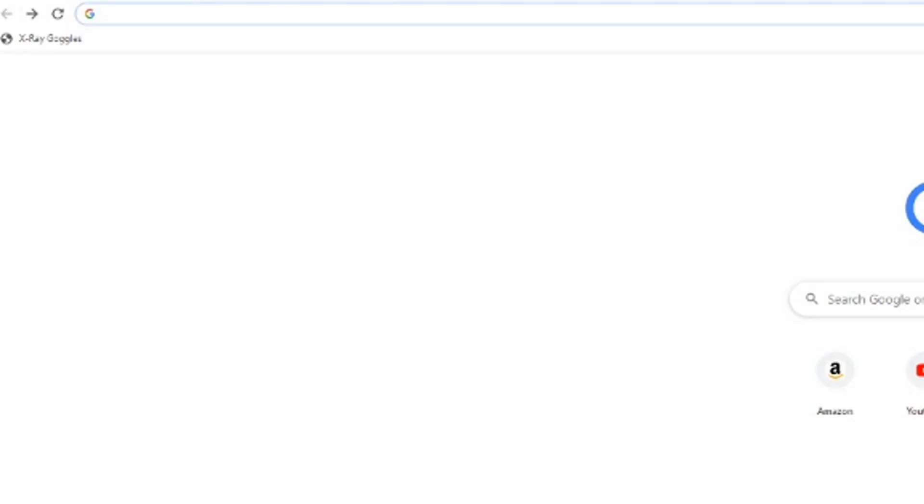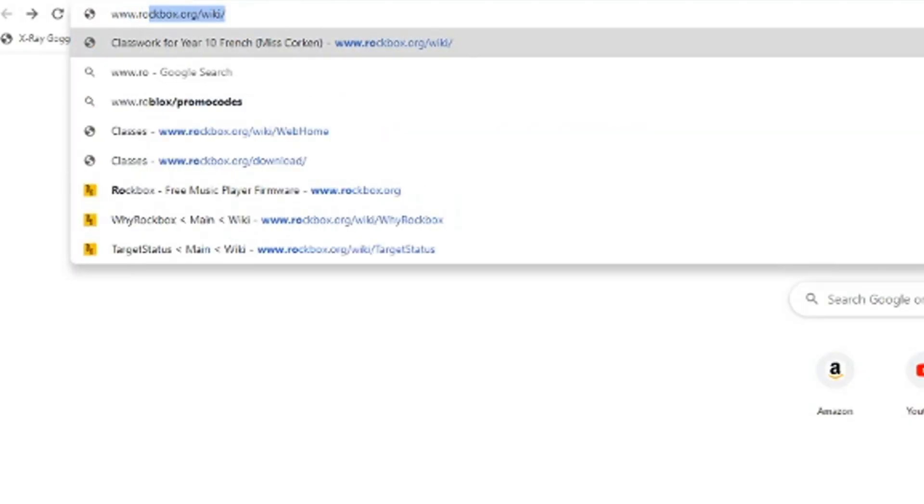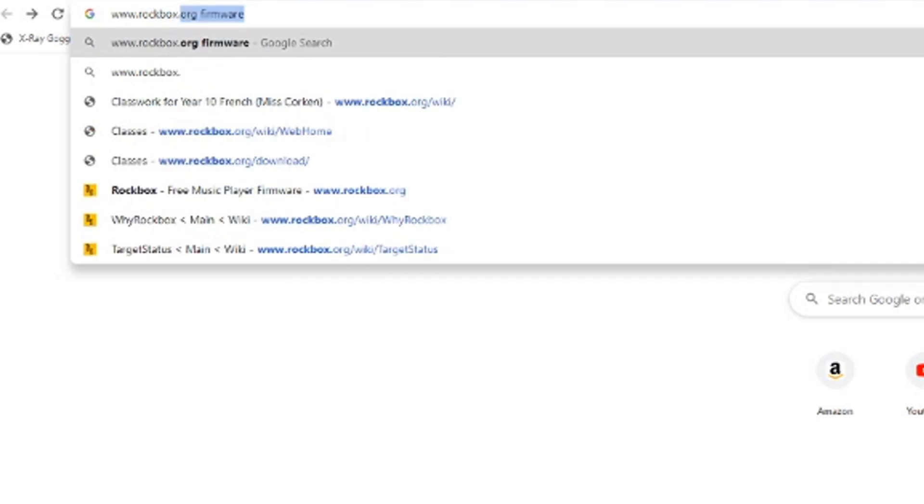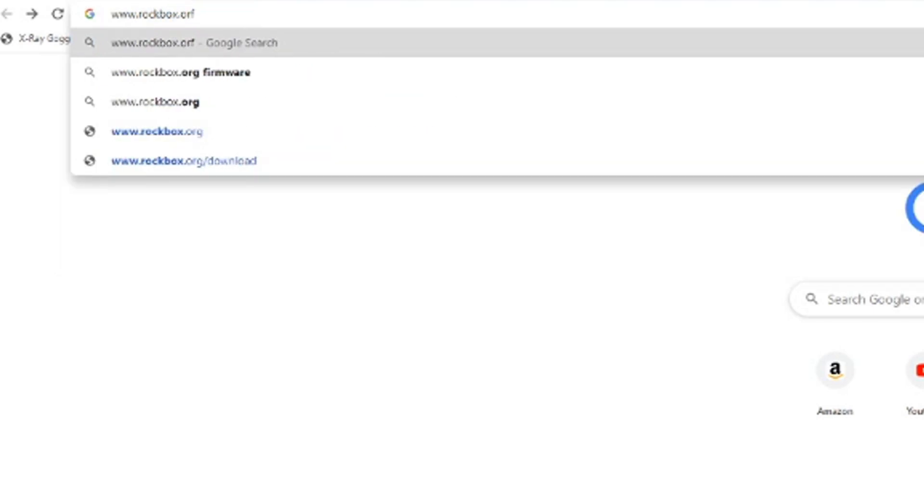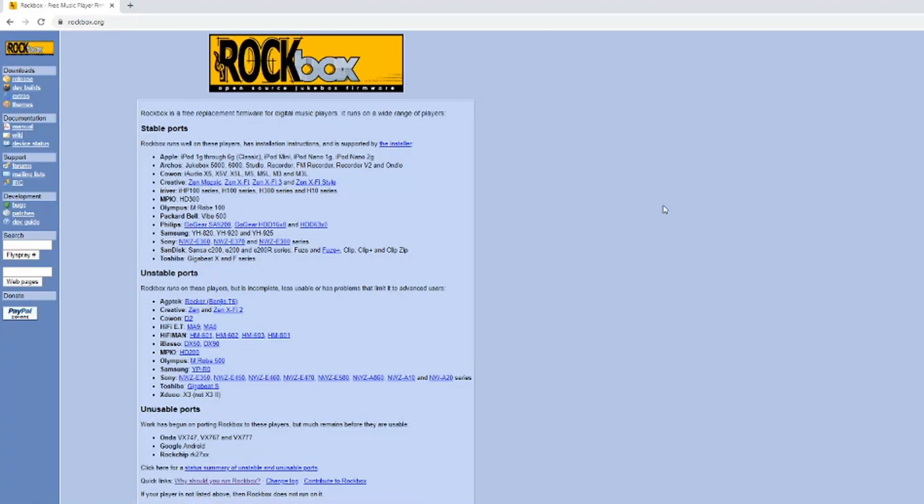How to install? Firstly, you'll need to head to www.rockbox.org. I'll leave this linked in the description. This is the official website for Rockbox and where you should always download it.